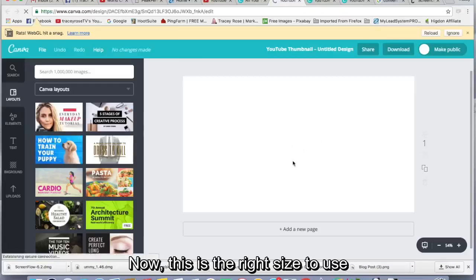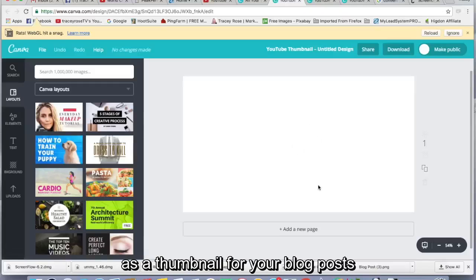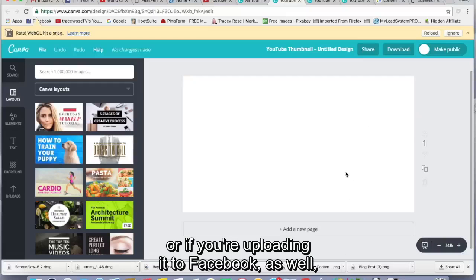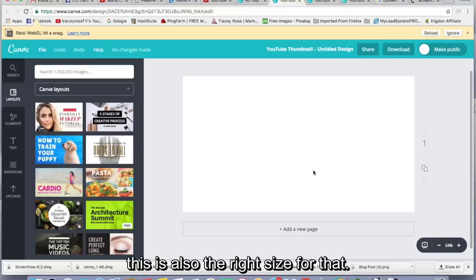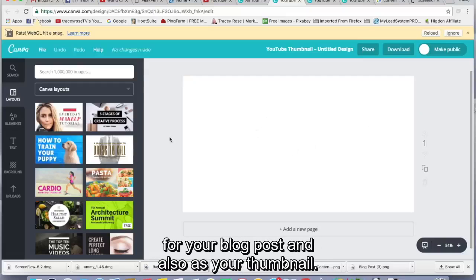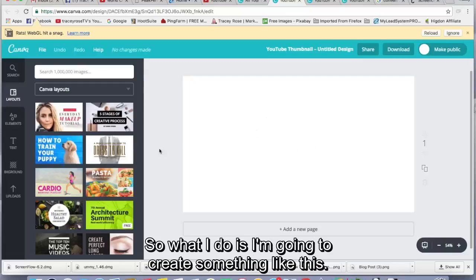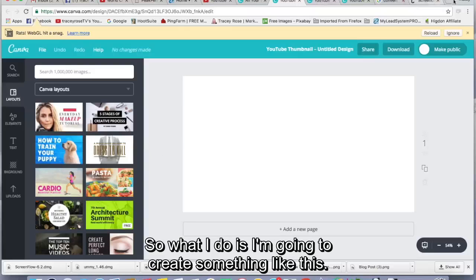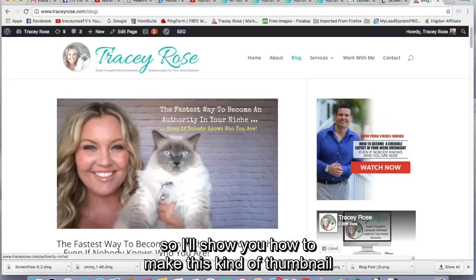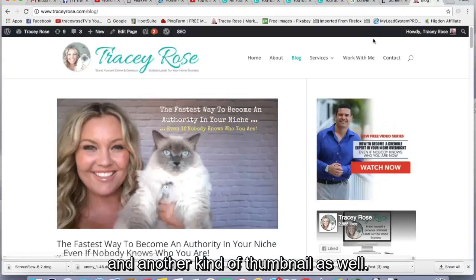Now this is the right size to use as a thumbnail for your blog post and if you're uploading it to YouTube or if you're uploading it to Facebook as well, this is also the right size for that. So it kind of doubles up as the WordPress image for your blog post and also as your thumbnail. So what I do is I'm going to create something like this. So usually I just take a photo from the video. So I'll show you how to make this kind of thumbnail and another kind of thumbnail as well.